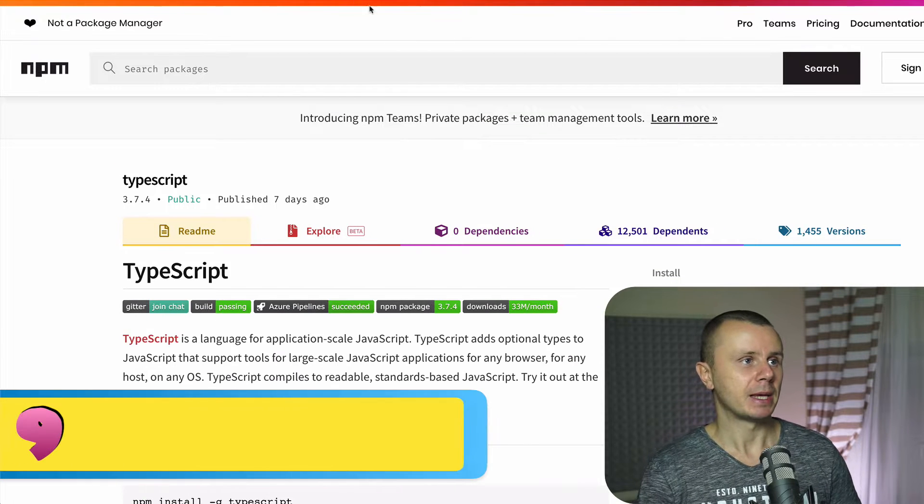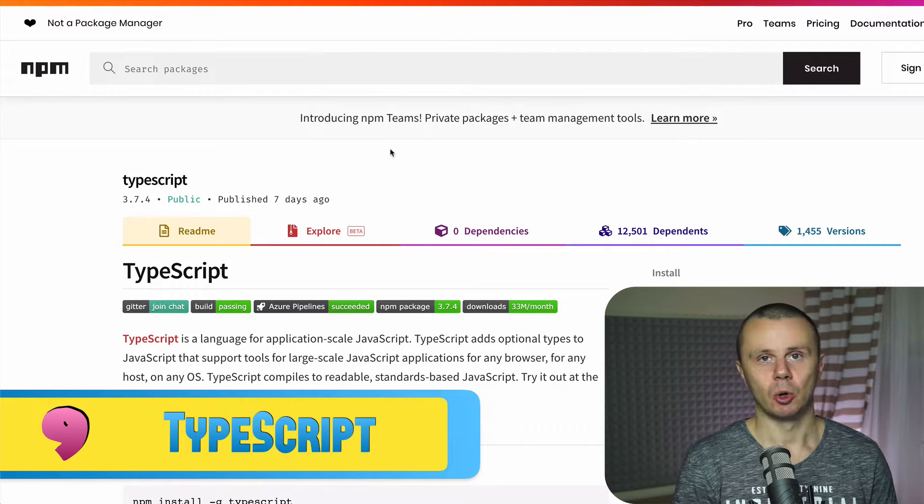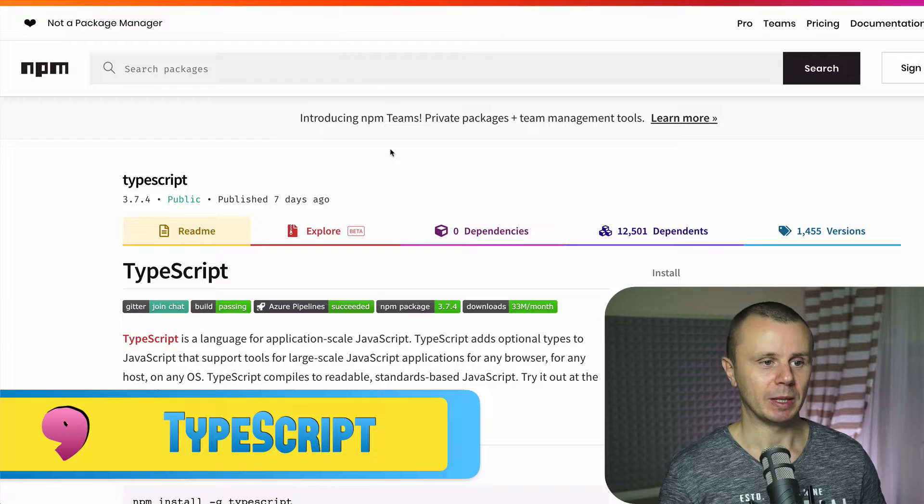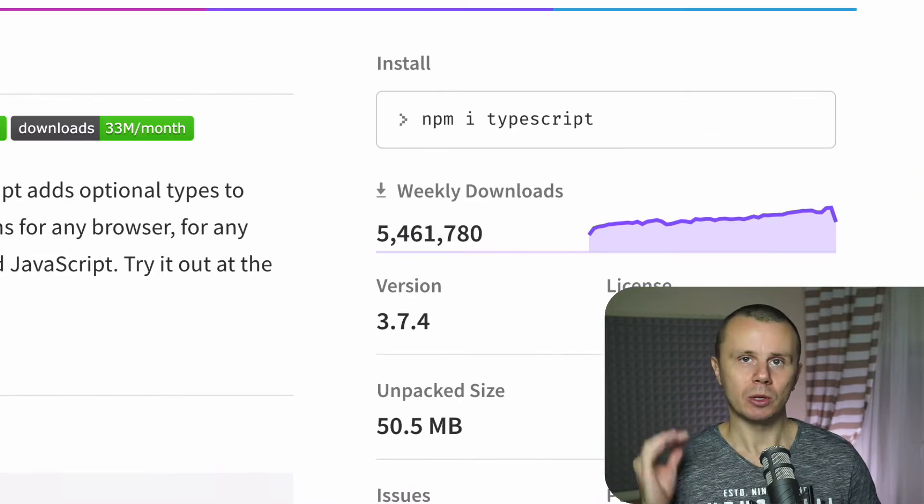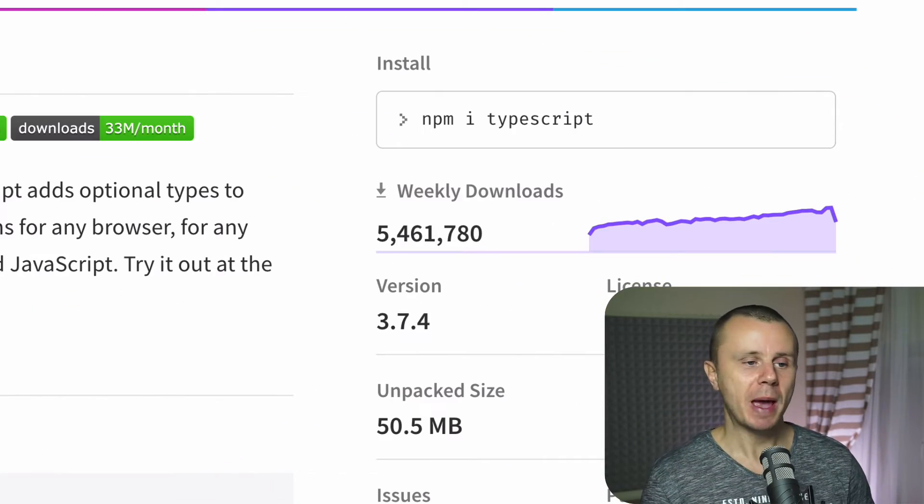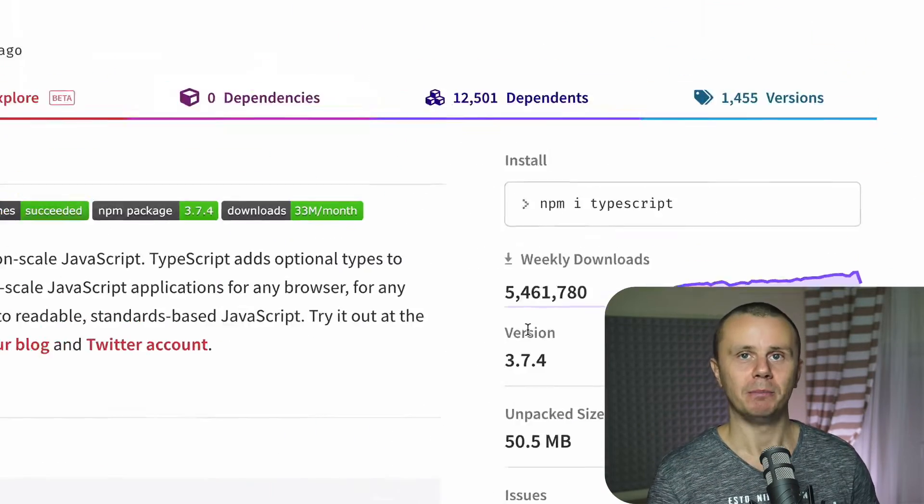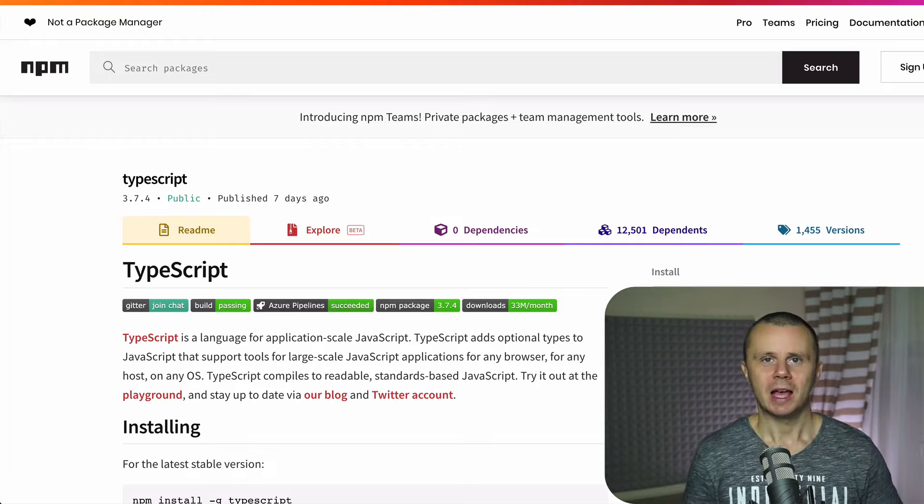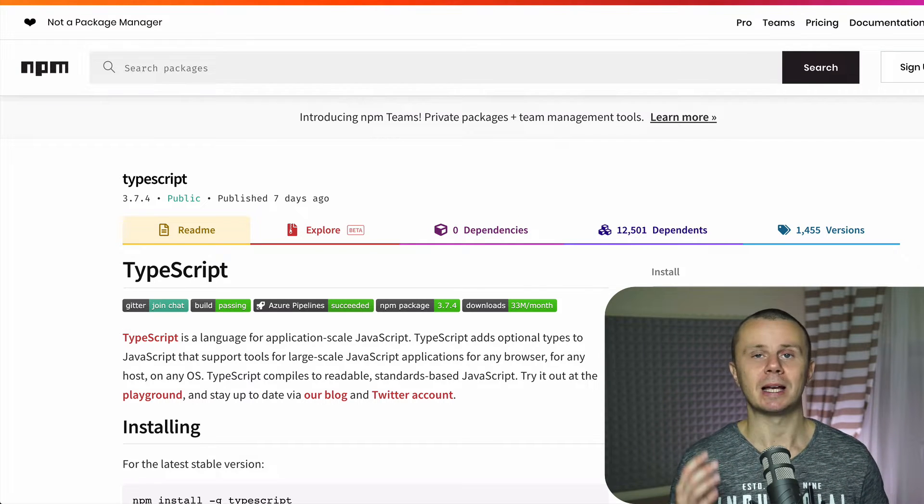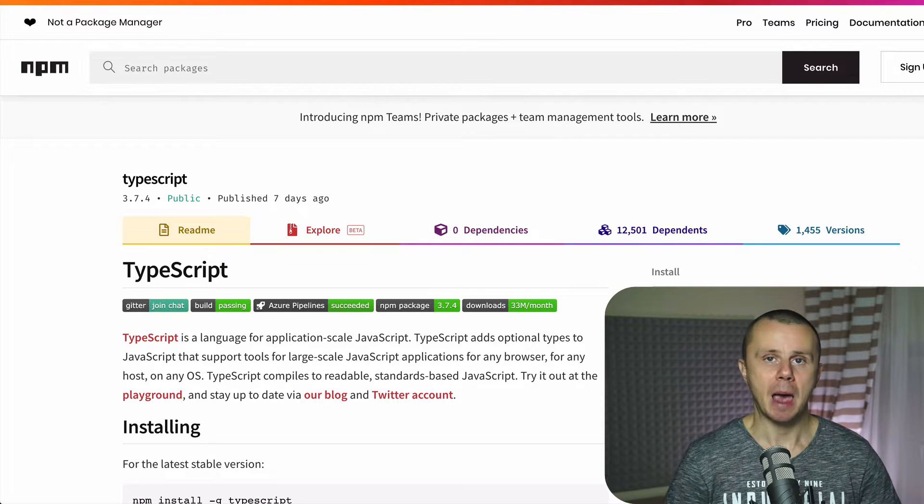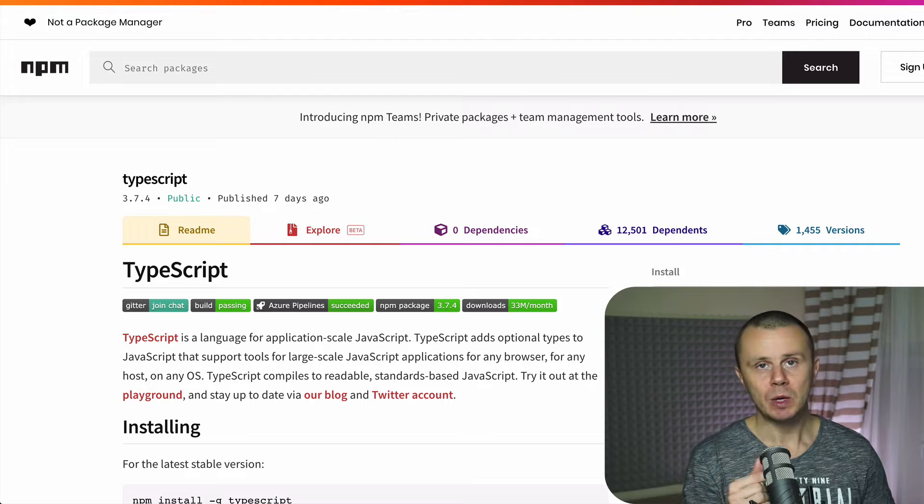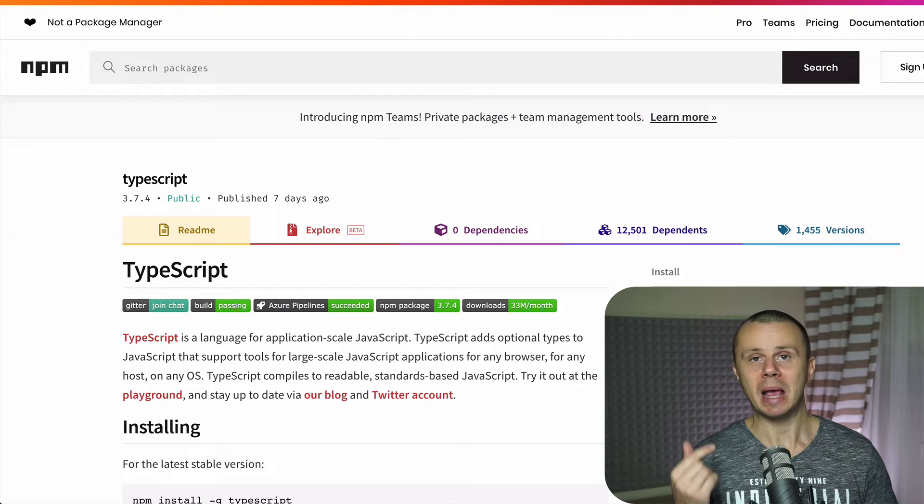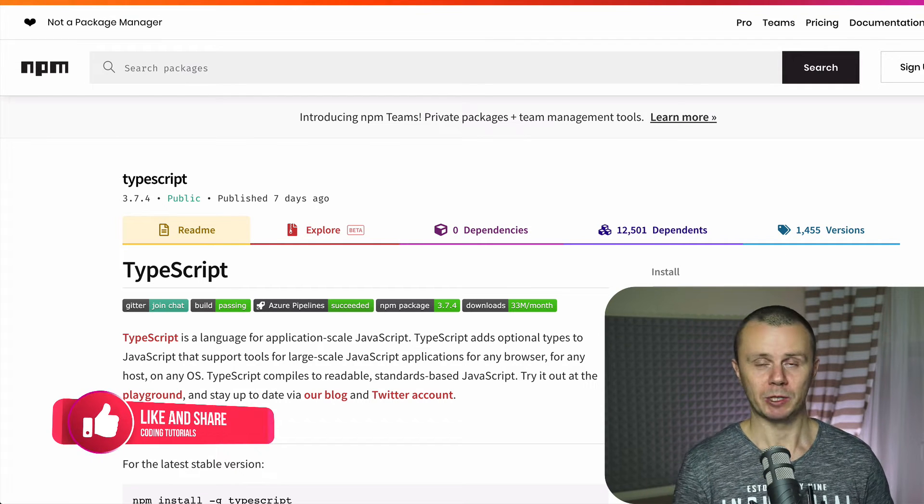On the next place, place number nine, there is a package called Typescript. And the weekly downloads count of this package is more than 5 million. As you probably know, JavaScript is dynamically typed language. And Typescript brings basically types into JavaScript.